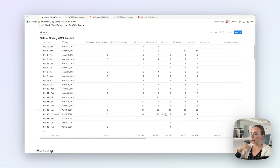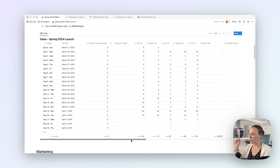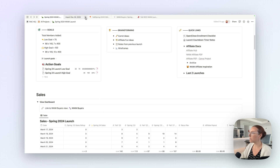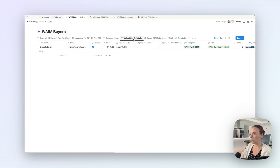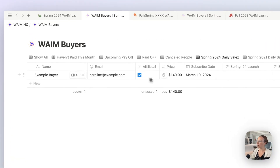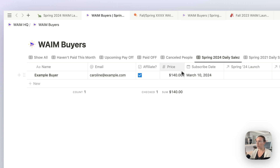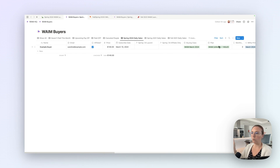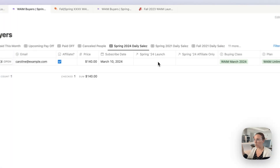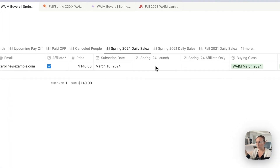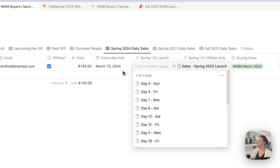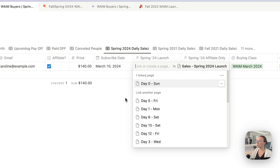Now you might be wondering how do you log sales. So each morning I'll click this view in our WAME buyers sheet — a view called spring 2024 daily sales. Jason is the one who logs all payments and sales in our WAME buyers database — things like price and what plan they're on. My only job is to connect this buyer to the spring launch via a relation to the spring 2024 sales dashboard. I connect the buyer back to the day they bought, so if they bought on day zero, I make sure they're connected to day zero.